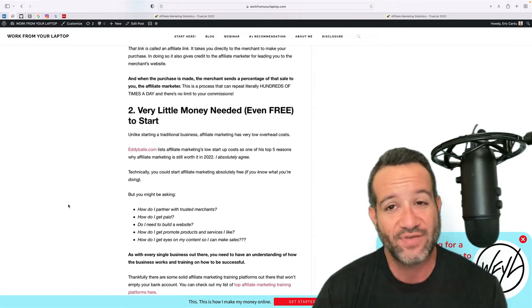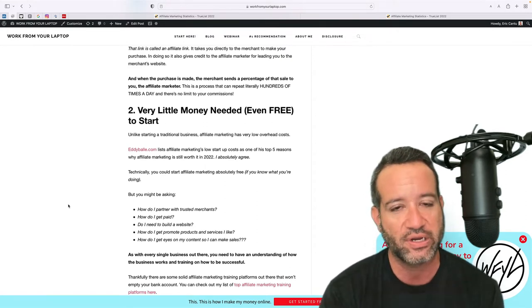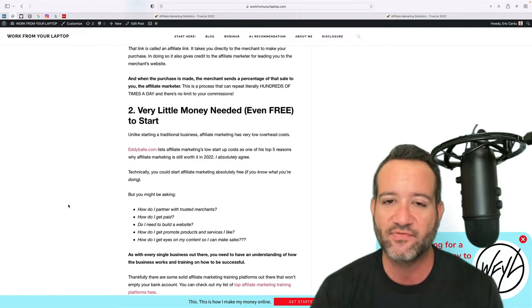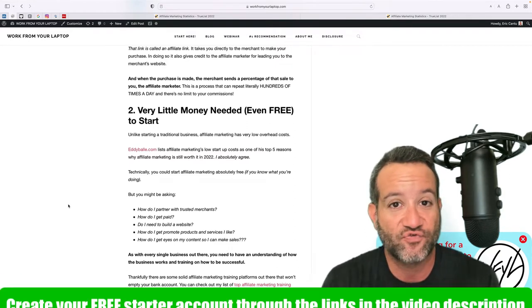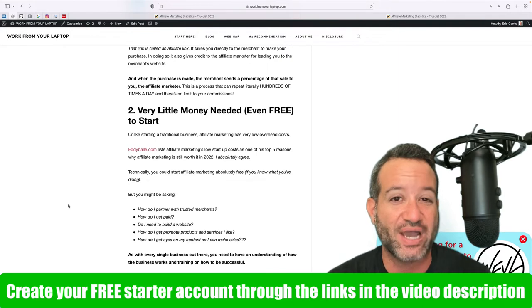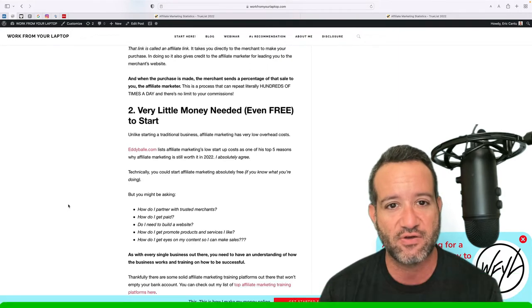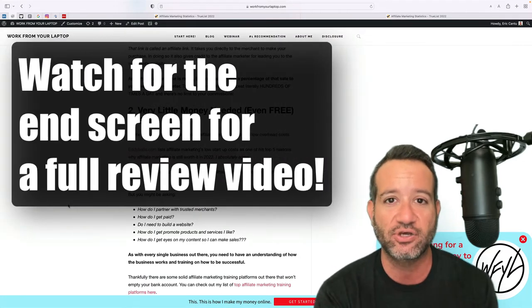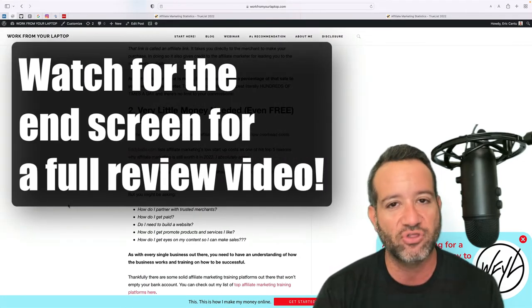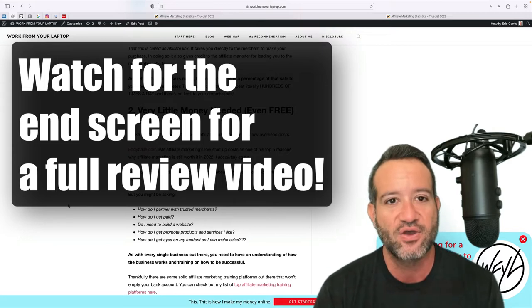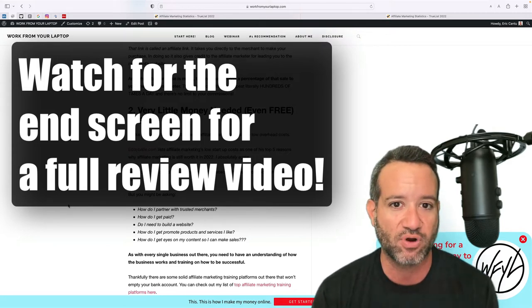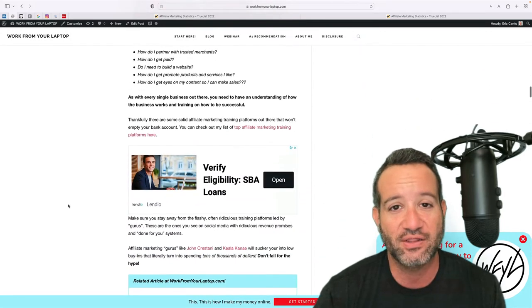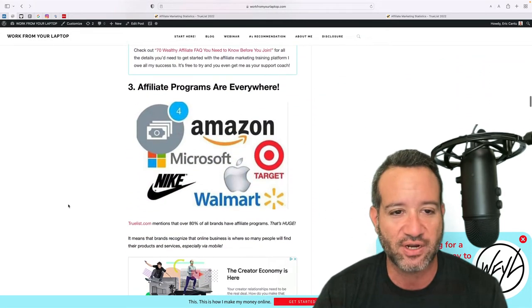I found all my success with an affiliate marketing training platform that I recommend above all others. At the very end of this video, you can actually create a free starter account with it to try it out free first to see if it's a good fit. And at the end screen, at the end of this video, you'll have a couple of videos you can take a look at and continue here on YouTube that'll answer all the questions you could ever have with this training platform. You even get me as a support coach. So very, very low overhead when you're getting started, even free to get started.